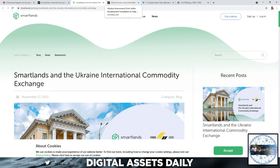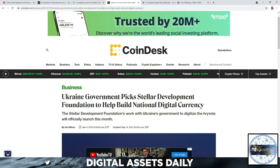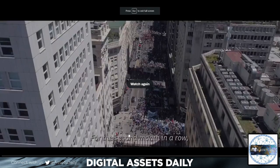Unlike a lot of other networks, to use the Stellar network you are required to hold XLM — that's a pretty significant and big difference from other networks. And for new investors, Ukraine's government picked the Stellar Development Foundation to help build its national digital currency. The SDF's work with Ukraine's government to digitize the hryvnia officially launched in January of this year. That's the CBDC — central bank digital currency — being built on Stellar.